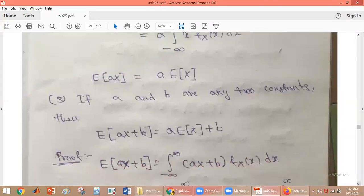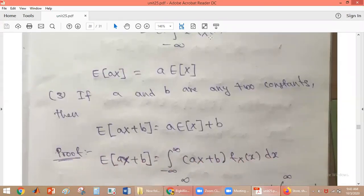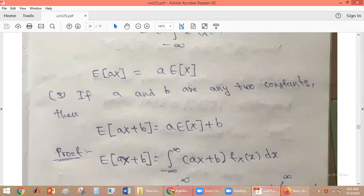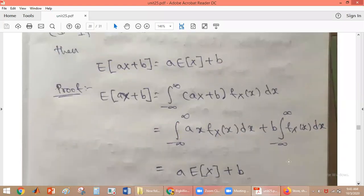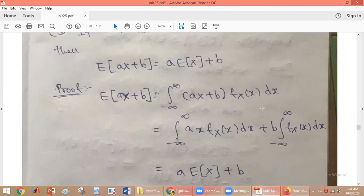Now, if A and B are any two constants, then E[AX + B] equals A times E[X] plus B. For the proof, E[AX + B] equals the integral from minus infinity to plus infinity of (AX + B) times f_X(x) dx. We write the terms separately and apply integration separately.